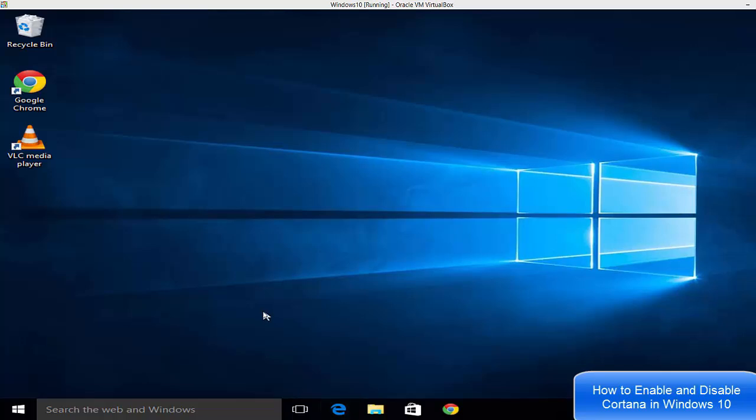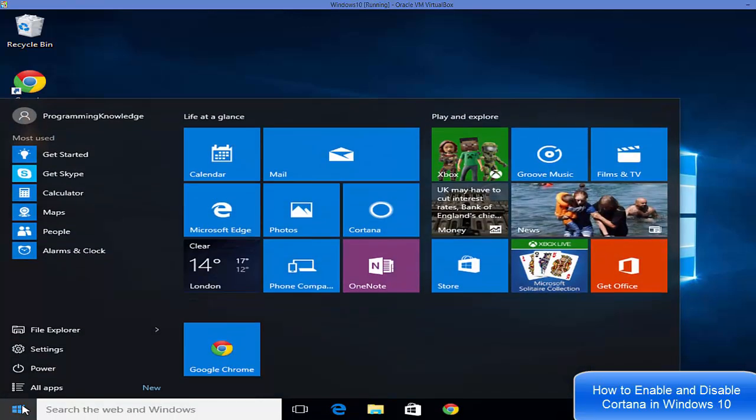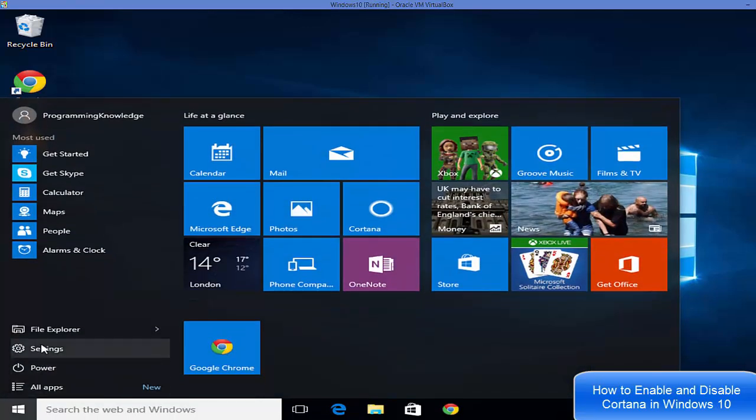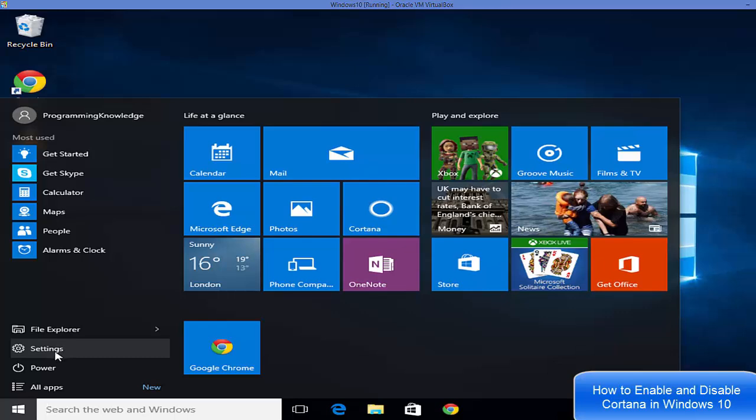Hello guys, in this video I'm going to show you how you can enable or disable Cortana on your Windows operating system. To enable Cortana if it's already disabled in your Windows 10 operating system, you just need to click your start menu button here and then go to settings.